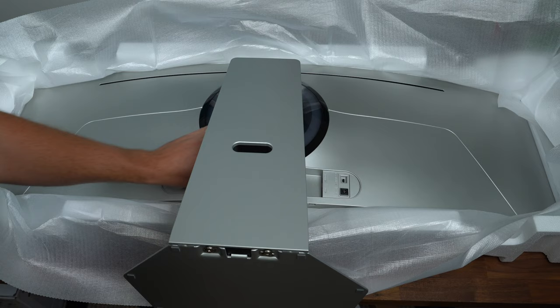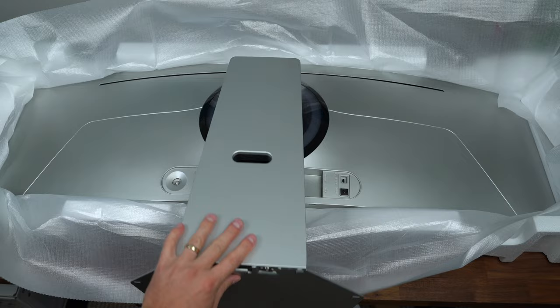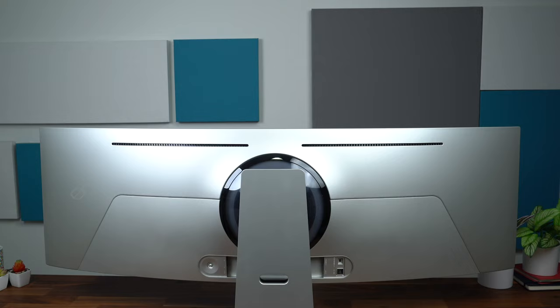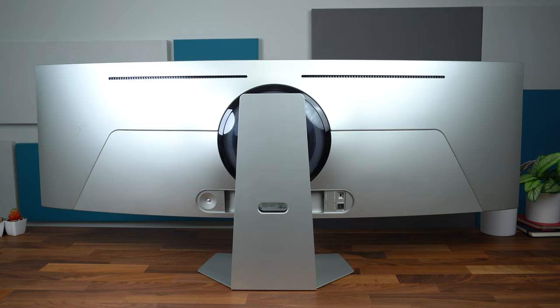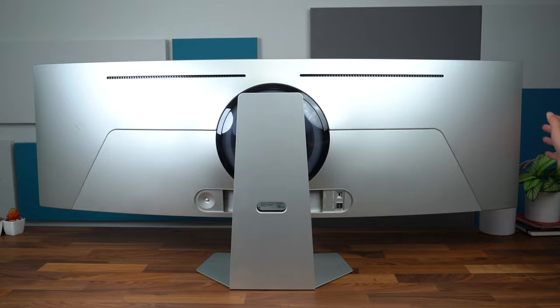Super simple, nice that there aren't any loose screws—everything's attached in one. And here it is: our Samsung Odyssey G9 monitor. Again, 49 inches. This is the back—it's just crazy how wide this monitor actually is.